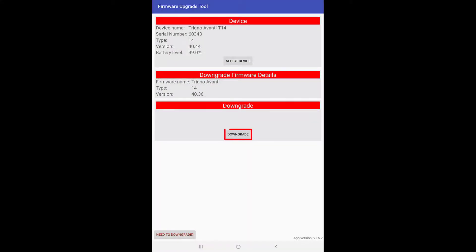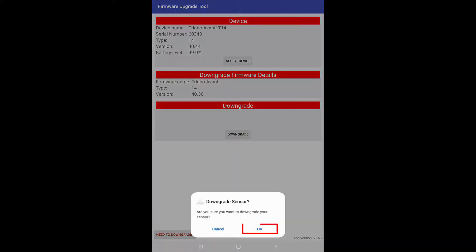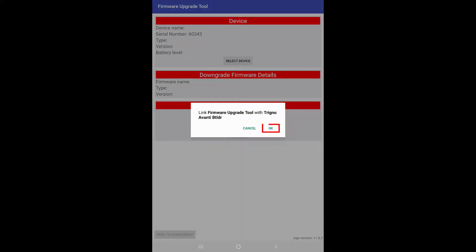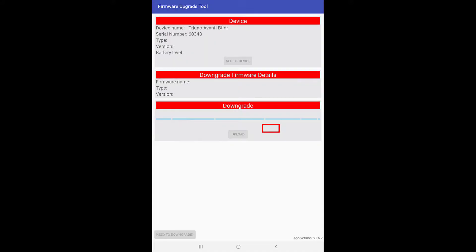In the new screen, click on the downgrade button and then OK for the confirmation prompt. Click OK to link the firmware update tool with Trino Avanti bootloader.